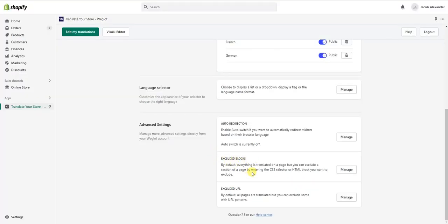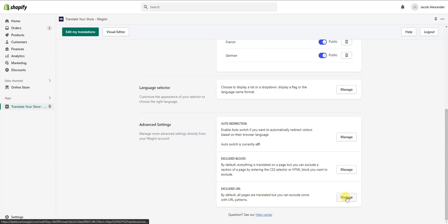Down here you can also exclude certain things from being translated. If you want certain blocks of your site or specific pages and URLs to be excluded from translation, you can set that up here by clicking Manage. Most likely you won't need to use these exclusions, but the option is available.